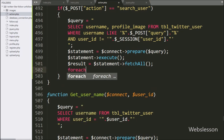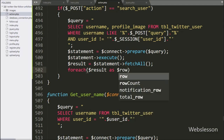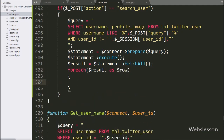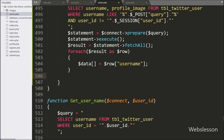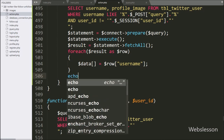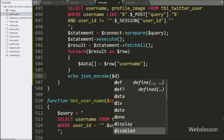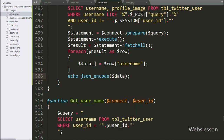After this, we write a foreach loop and under the condition we write dollar result variable as dollar row variable — it will fetch data from the dollar result variable. Under this loop, we write dollar data variable equal to dollar row username variable — it will store the username data. We then write the data variable in array format. Now we want to send this data to the Ajax request in JSON format, so we write an echo statement with the json_encode method and pass the dollar data variable. It will convert data into JSON format and send it to the Ajax request.